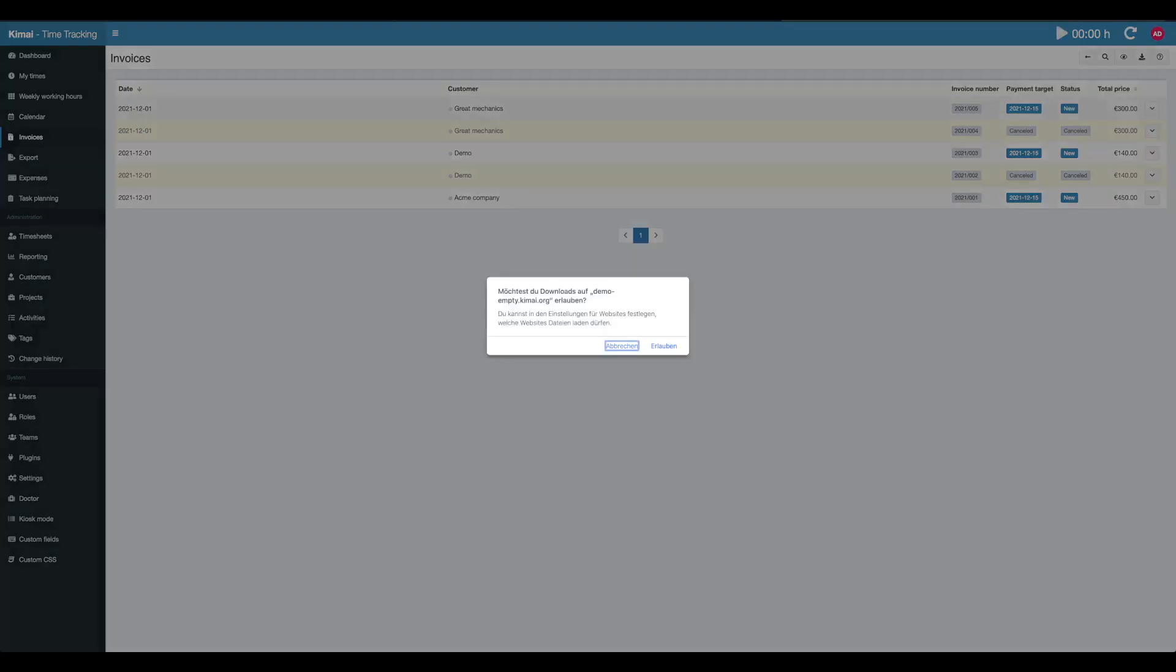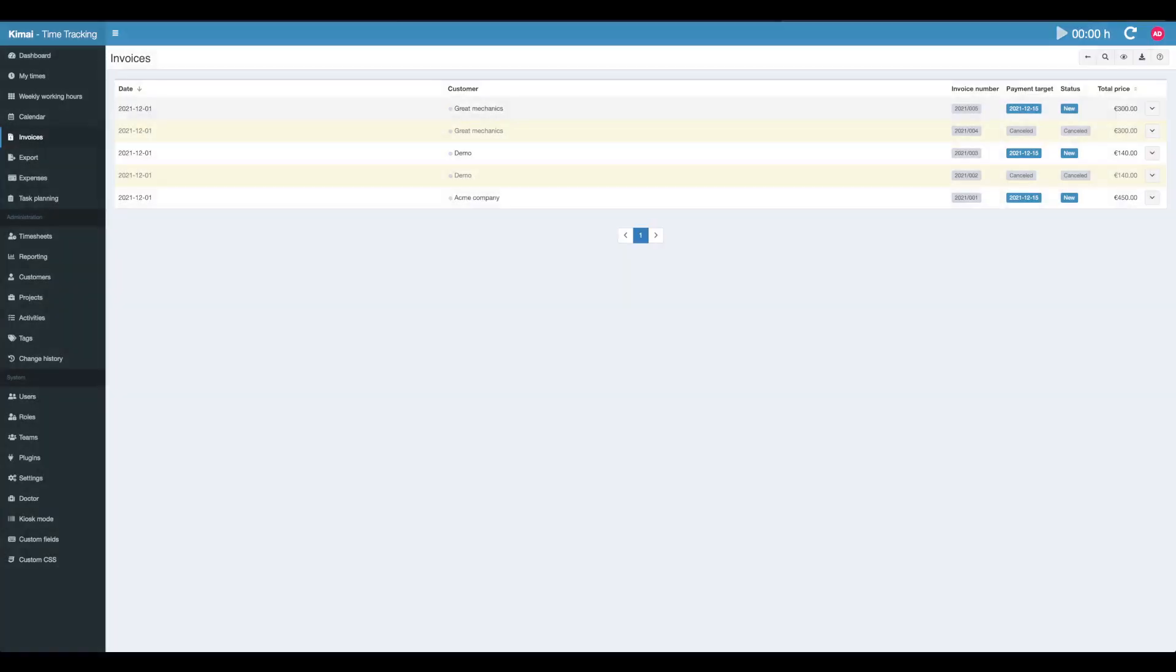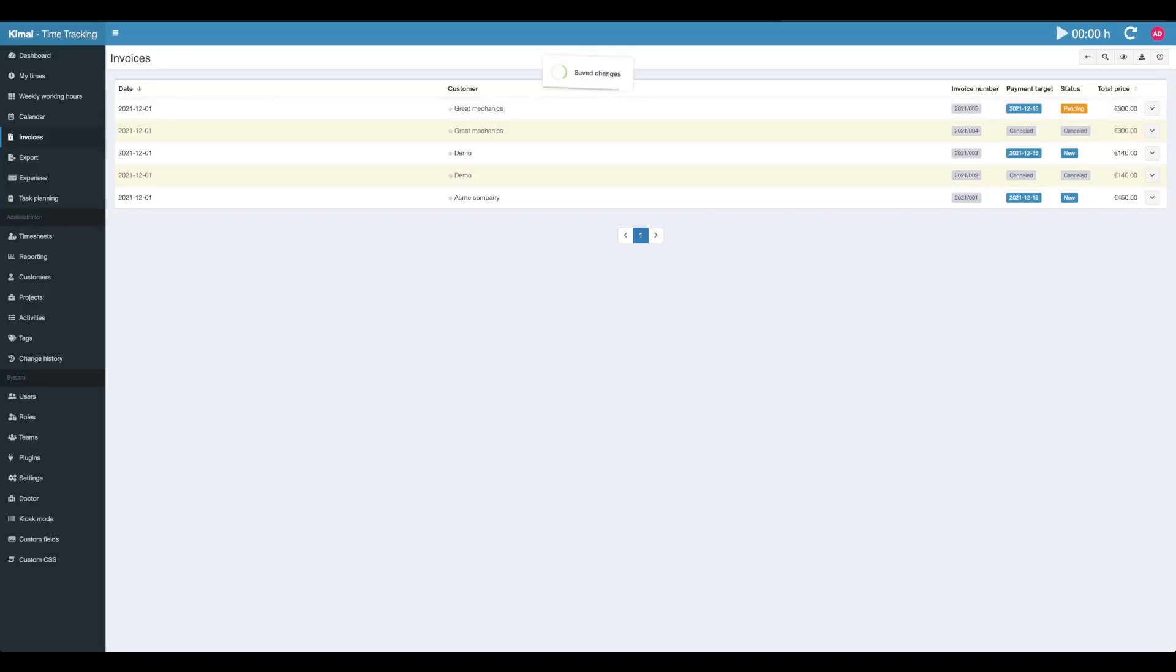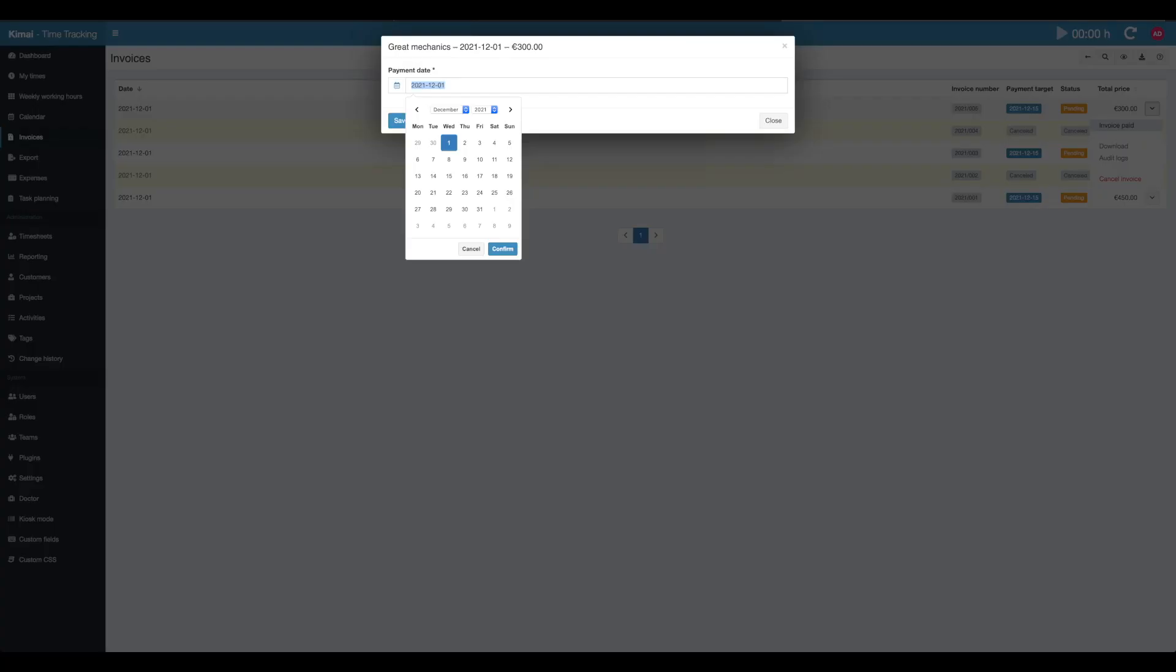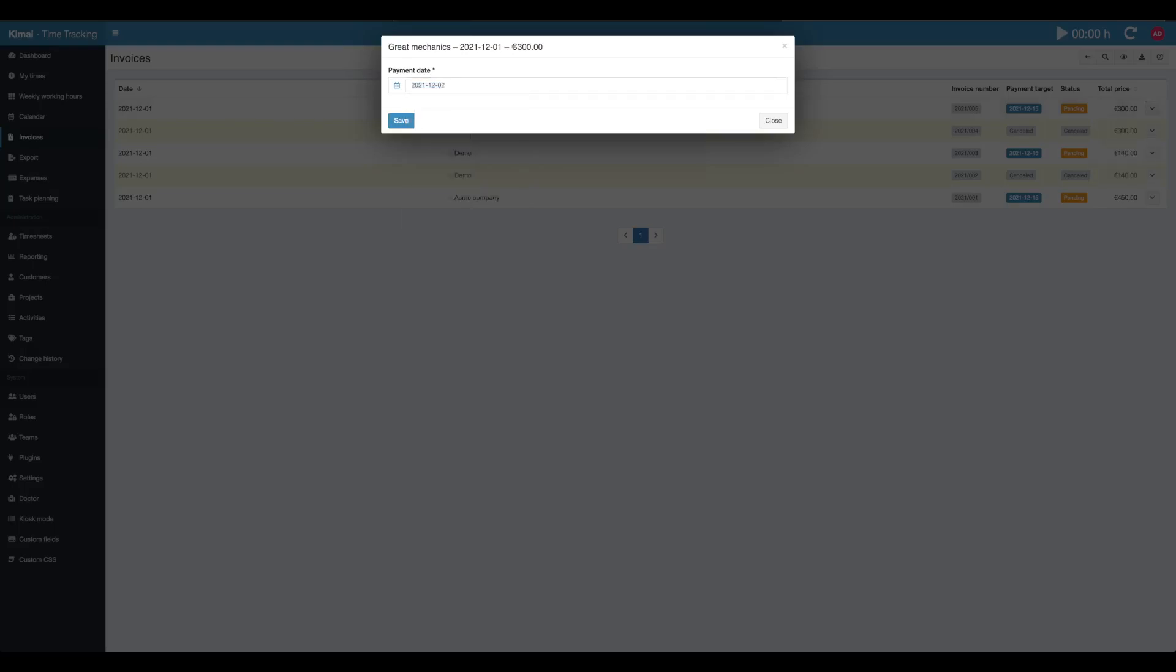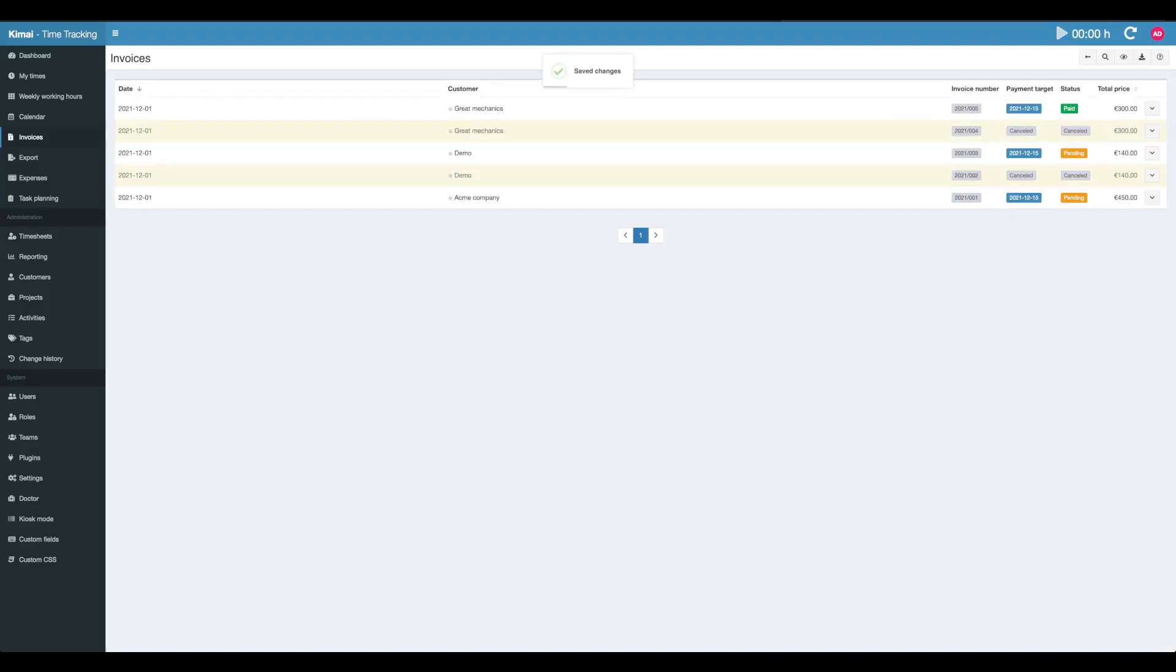Now you see you have three pending invoices and you can download the documents by clicking on the row. After sending the email to your customer, use the waiting for payment action which moves it to the pending state. Now assume it's two weeks later. You checked your bank account and you saw that the invoice was paid. You can switch the status again and say this was paid on that date.